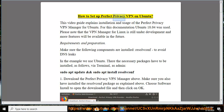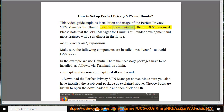How to set up Perfect Privacy VPN on Ubuntu. This video guide explains the installation and usage of the Perfect Privacy VPN Manager for Ubuntu. For this documentation, Ubuntu 18.04 was used. Please note that the VPN Manager for Linux is still under development, and more features will be available in the future.